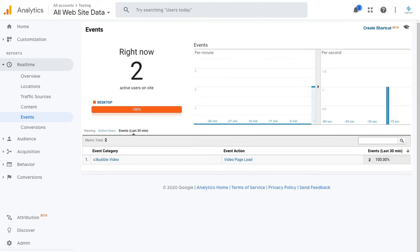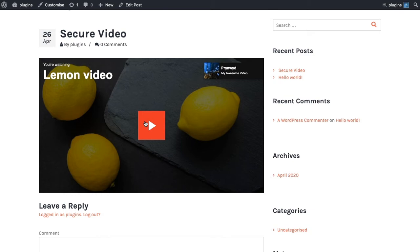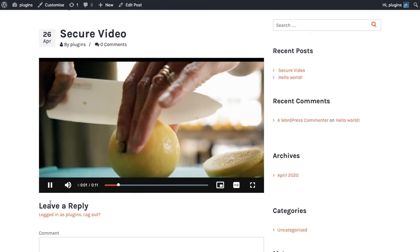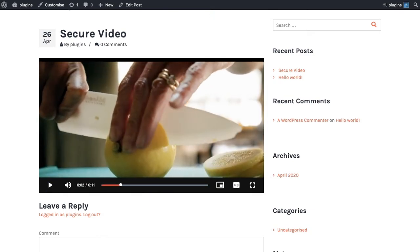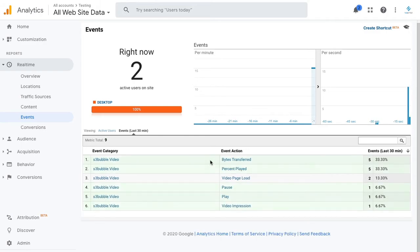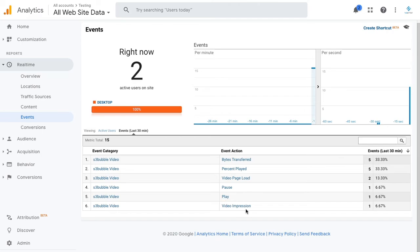But then if we go ahead and click play and then pause, you can see what we'll then get is more events come through. We've got percentage played, bytes transferred, play, pause, and a video impression - these are all being sent through.